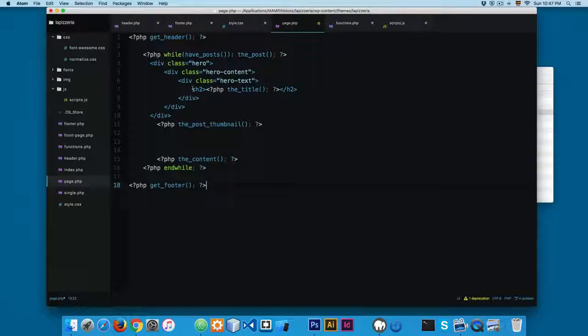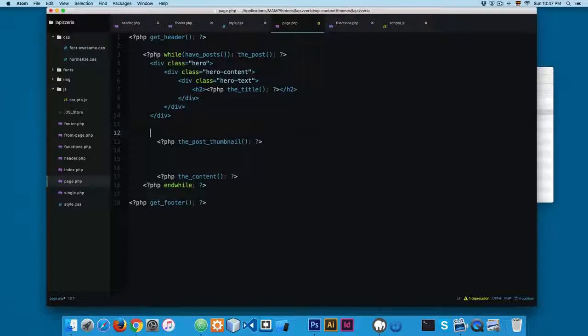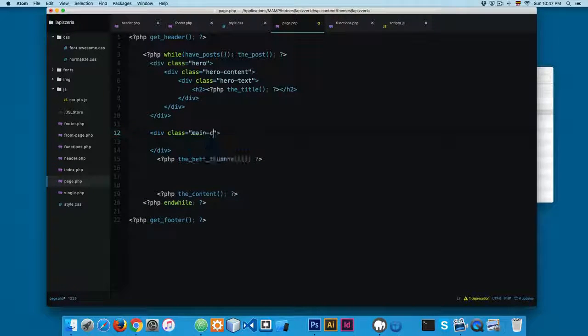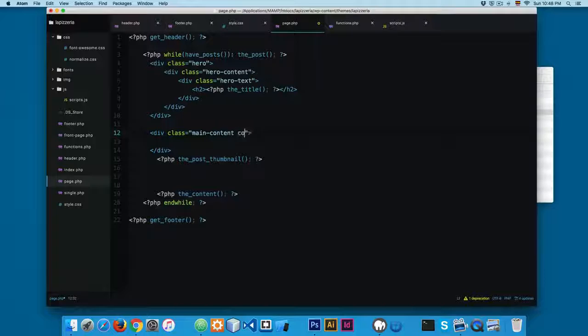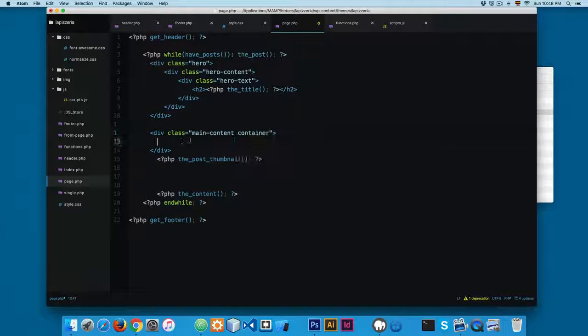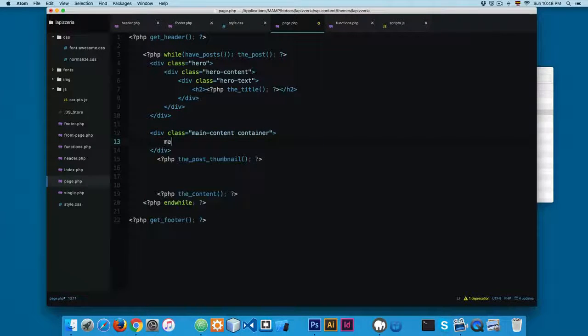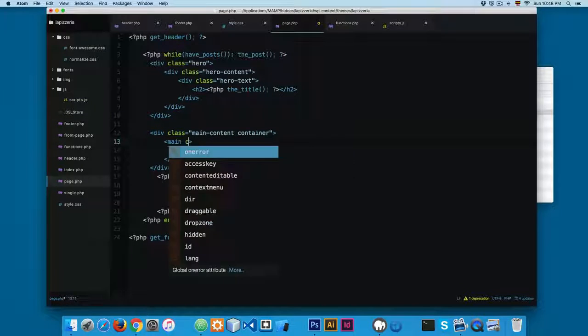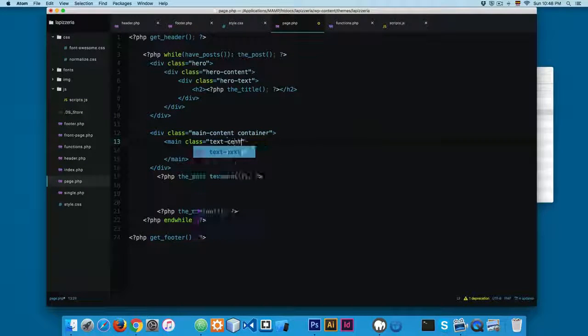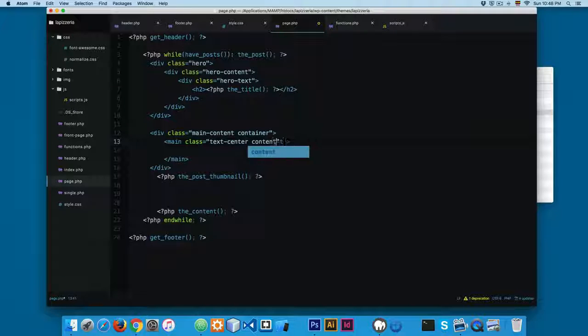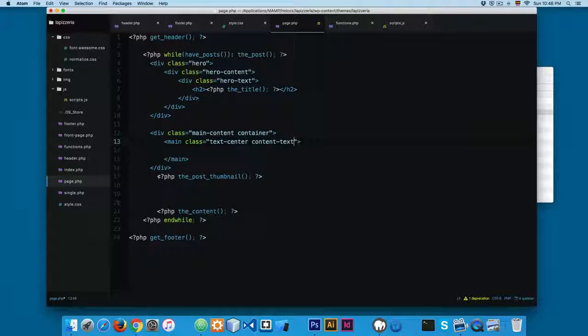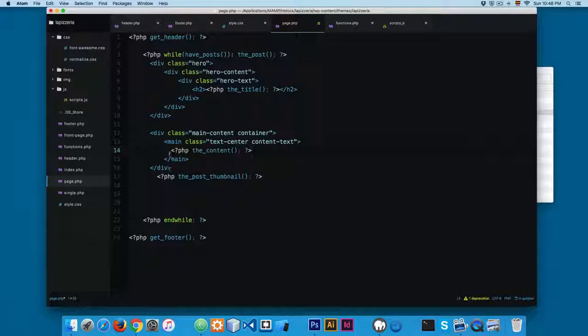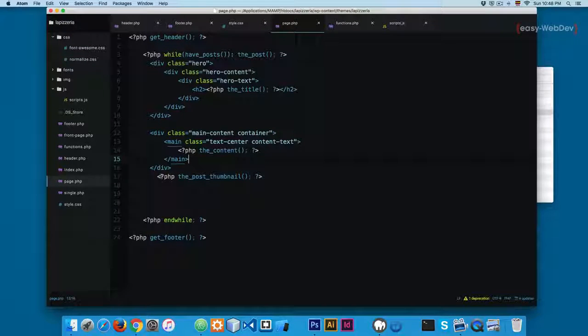Next, I'm gonna add another div with a class called main-content and also container. And finally, we're gonna add a main tag using class. We're gonna add some classes called text-center and content-text, and we're gonna add the content right here.